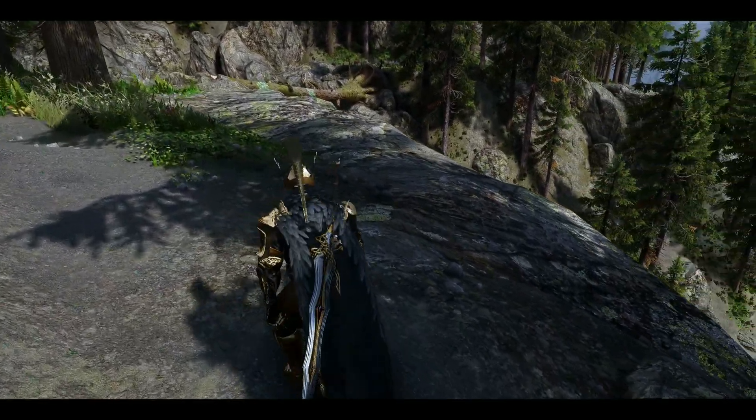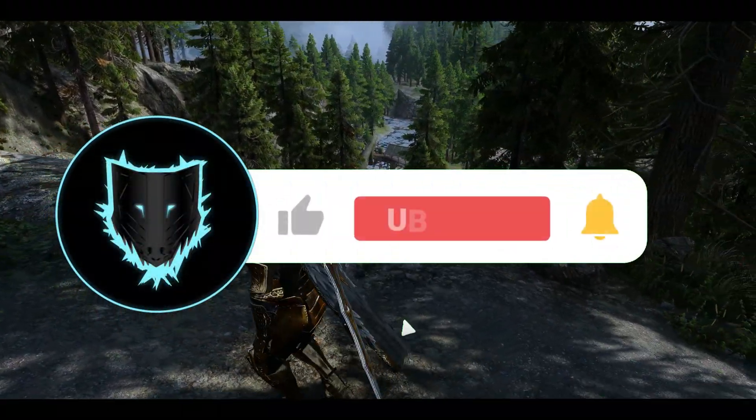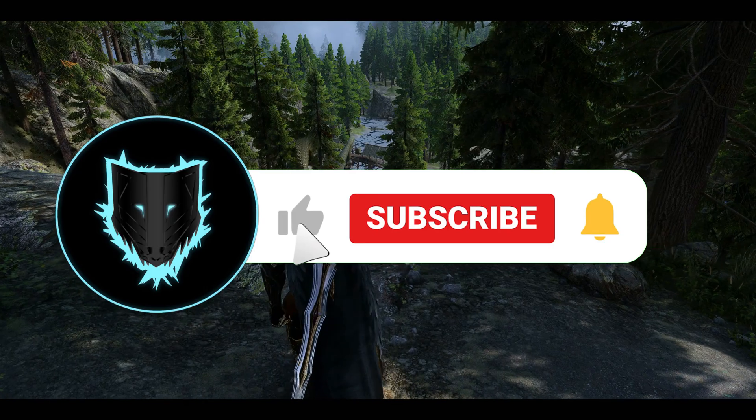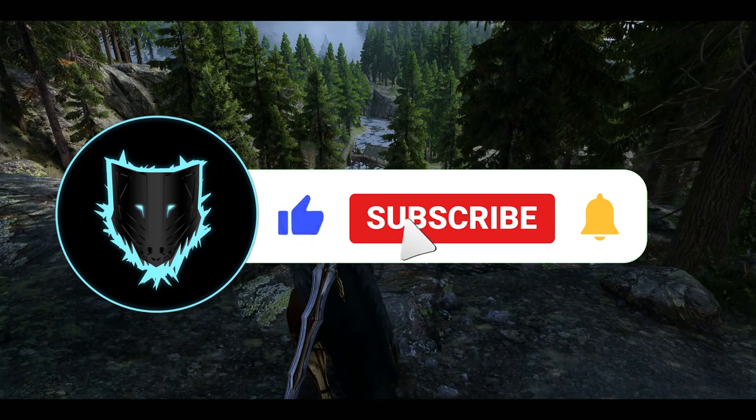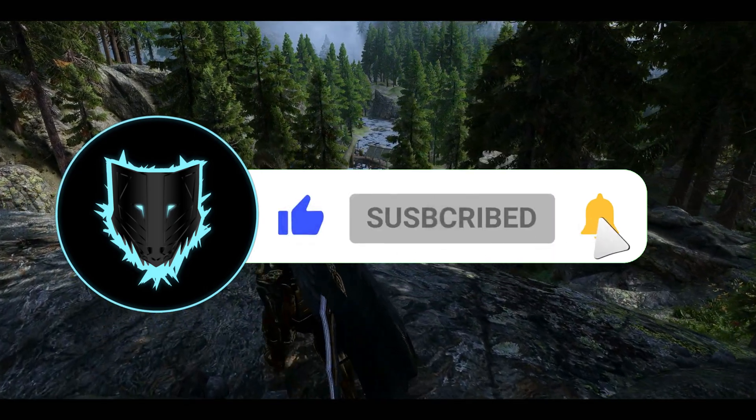If you liked the video, please don't forget to like and subscribe and turn on notifications so you don't miss out on any of my future videos.